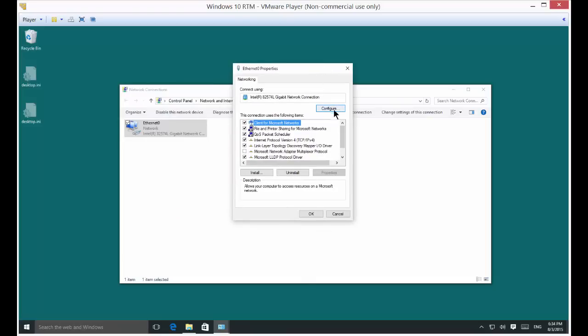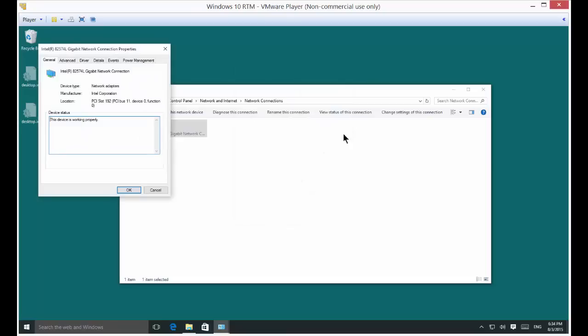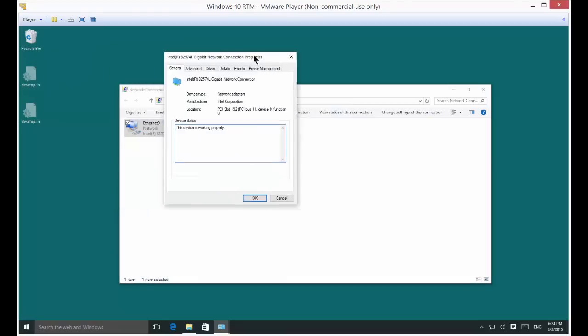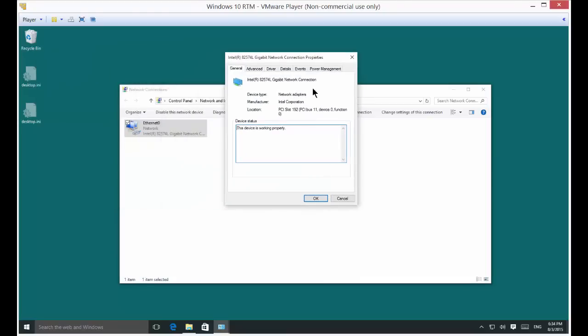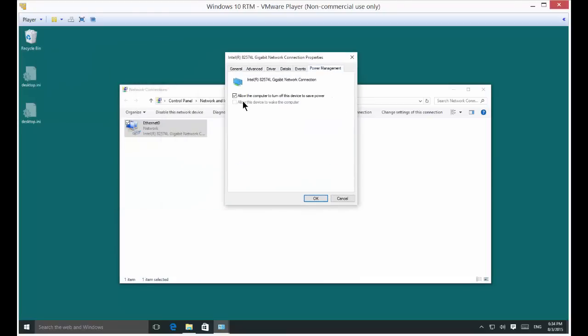Then where it says connect using, click on configure. Now go all the way to the right where it says power management. You can see allow the computer to turn off this device to save power.